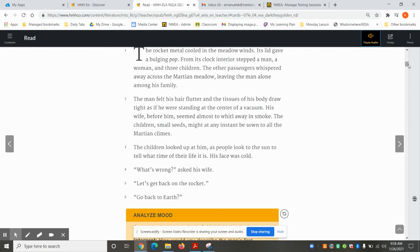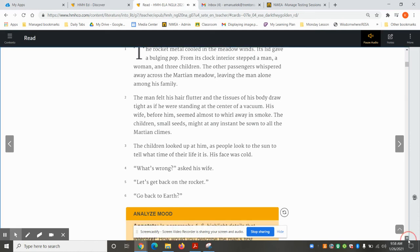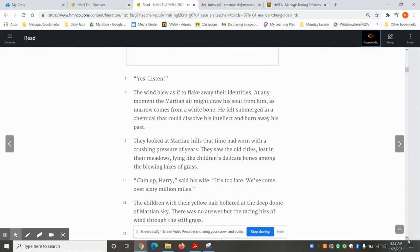The children looked up at him as people look to the sun to tell what time of their life it is. His face was cold. "What's wrong?" asked his wife. "Let's get back on the rocket. Go back to Earth."